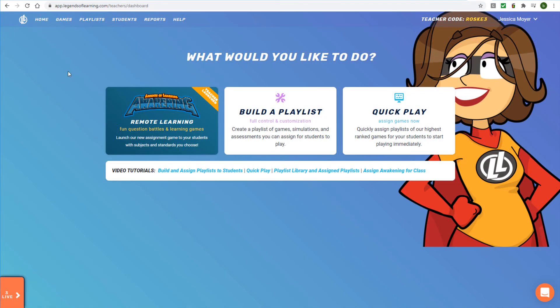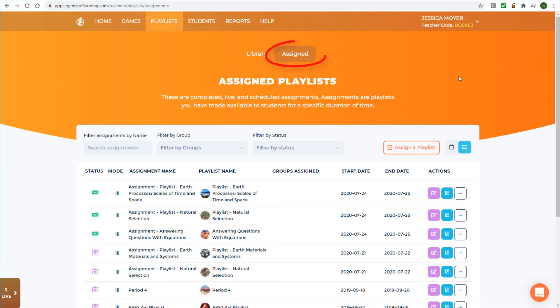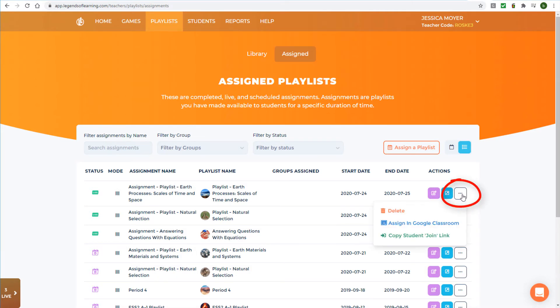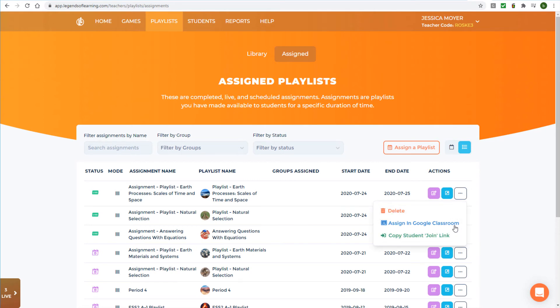And finally, the Playlists page has an Assigned tab. For any of these playlists, you can click the three-dot icon to find the Assign in Google Classroom option.